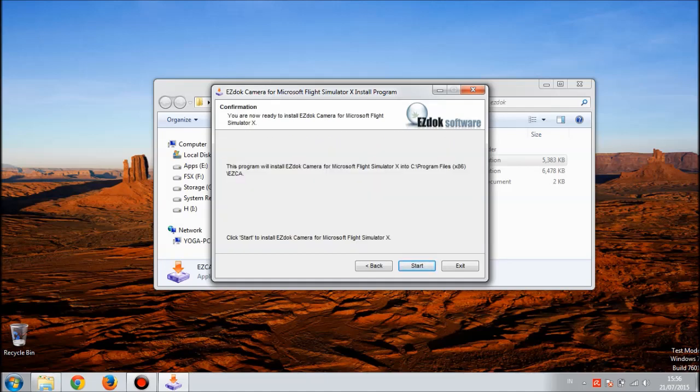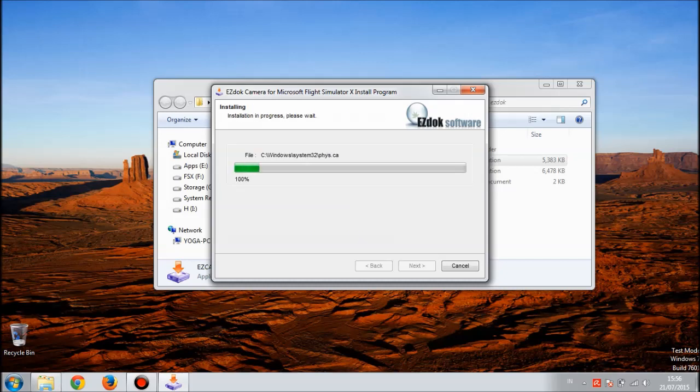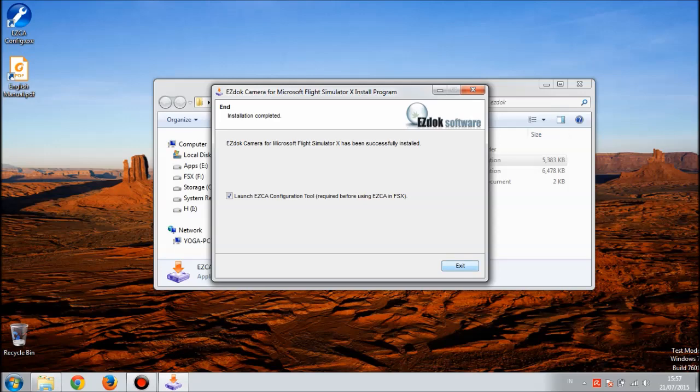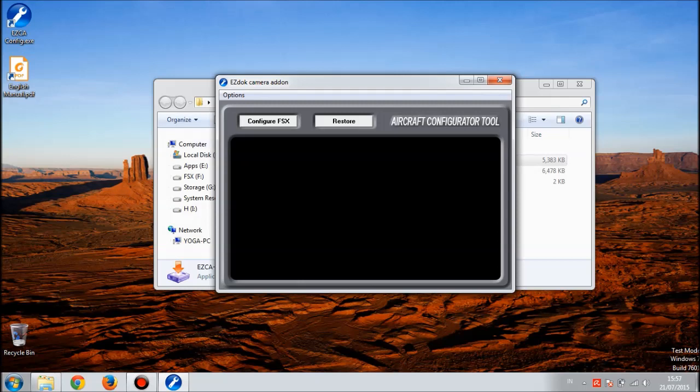Now the setup is complete. Hit exit and then there's this window, EZdok Camera Add-on. If you've been using EZdok before on FSX, you will be familiar with this window.